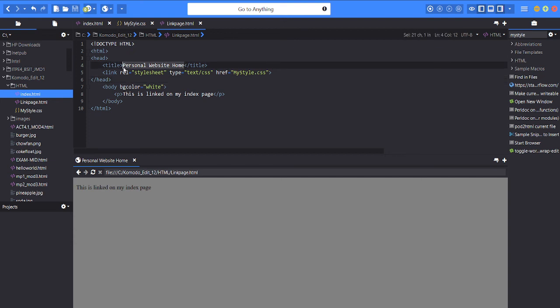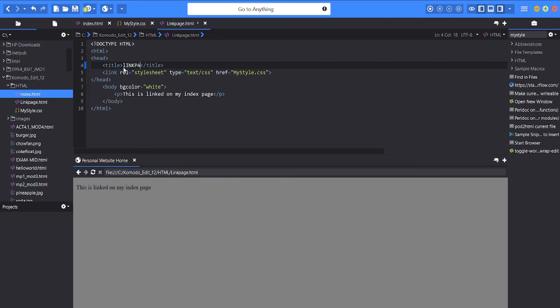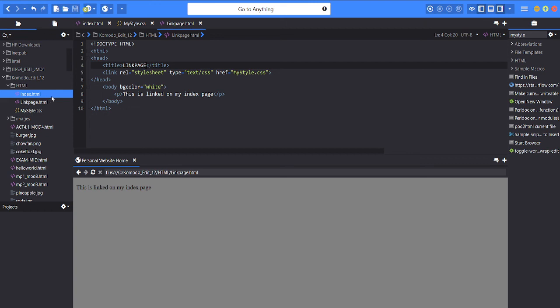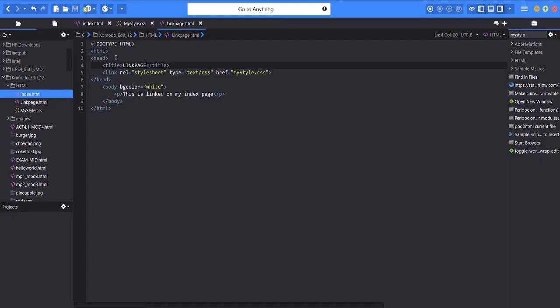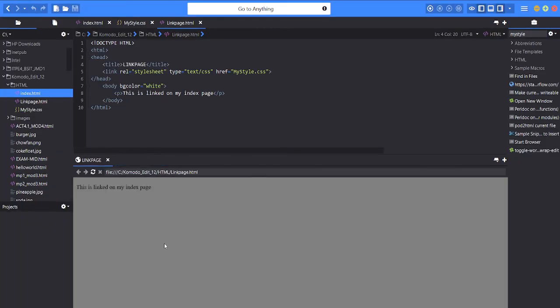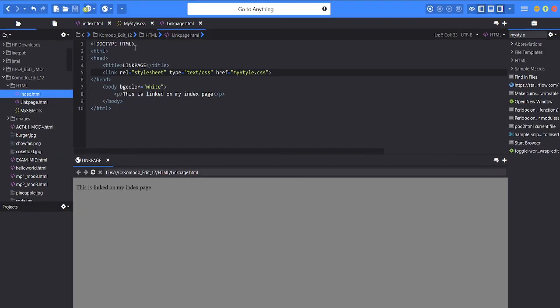and so let's save it and run the program. Okay, so you see the title tab is changed into link page. So that's all for today, thank you.